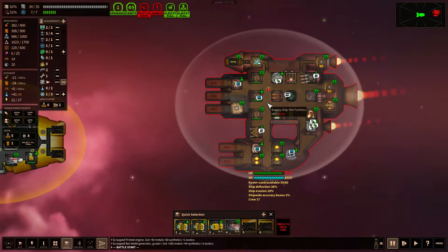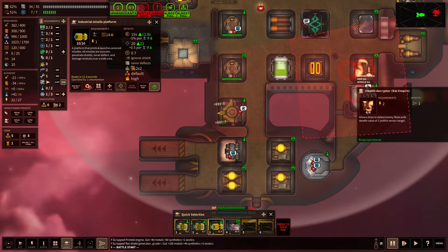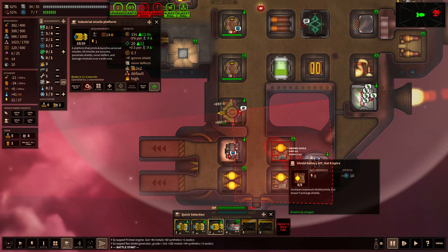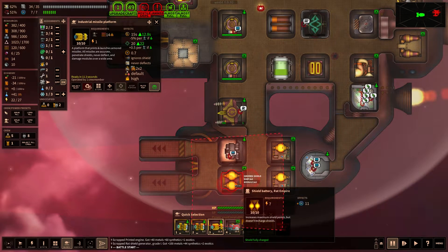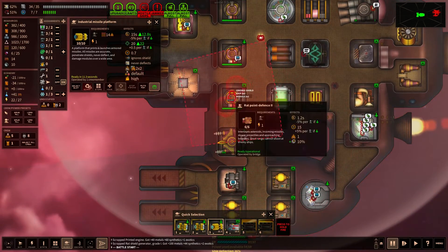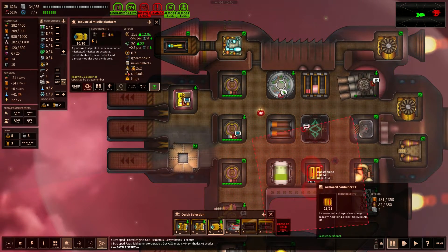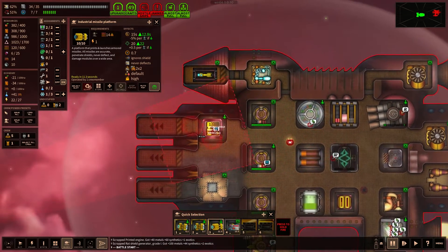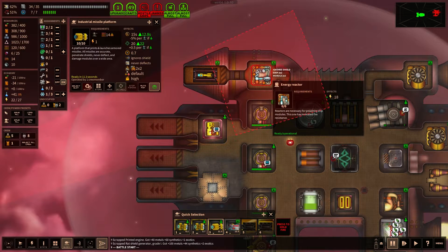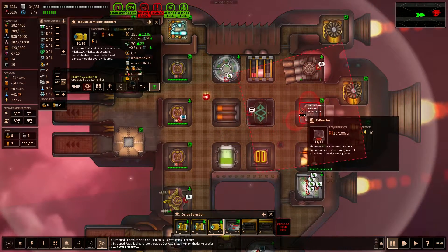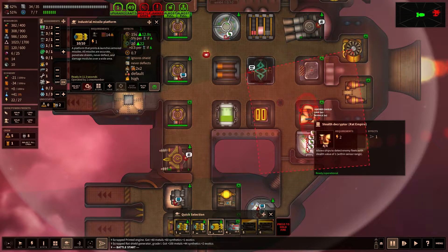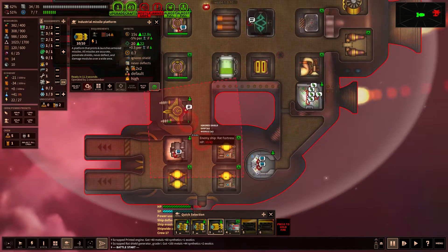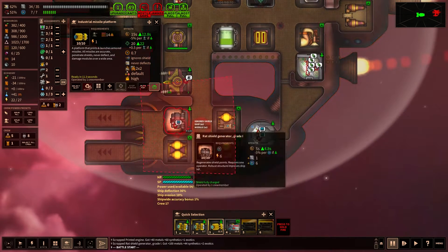So let's get our missile platform and let's see what they got here. Shield battery. Shield battery. There's the command bridge. Another shield battery. Wow, they have a lot of shield batteries. Where is the actual shield generator though? Okay, this one? That's a greenhouse. A science lab. Energy reactor. Defense. Where is it? Reactor. Accelerator greenhouse. Stealth cryptor. Hmm. Is this it? Shield generator. Okay, so we're going after this right here.